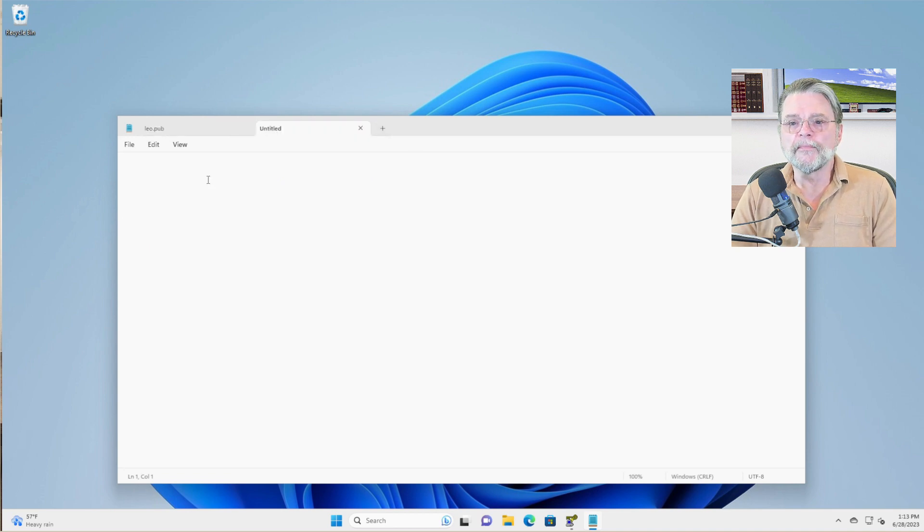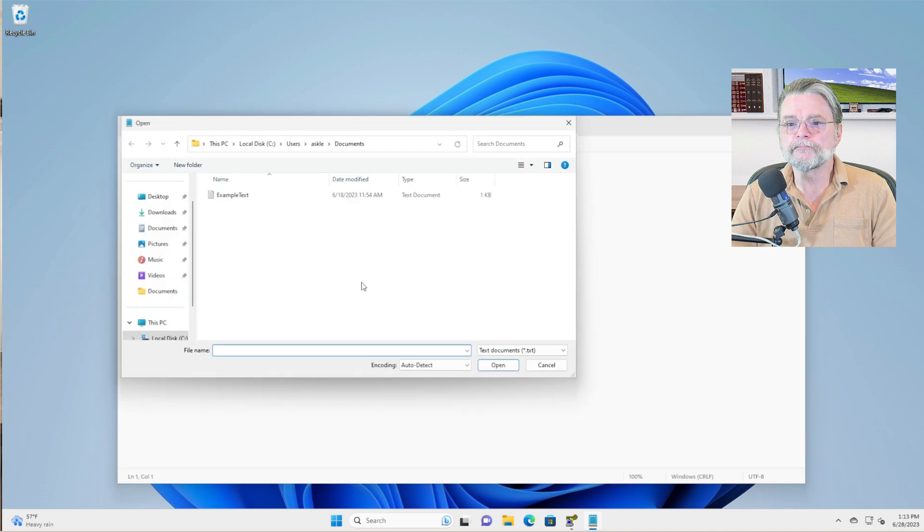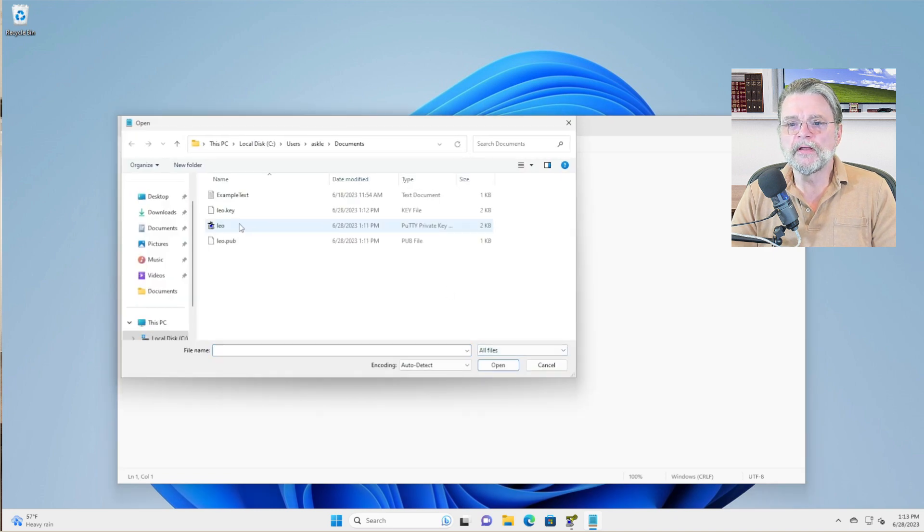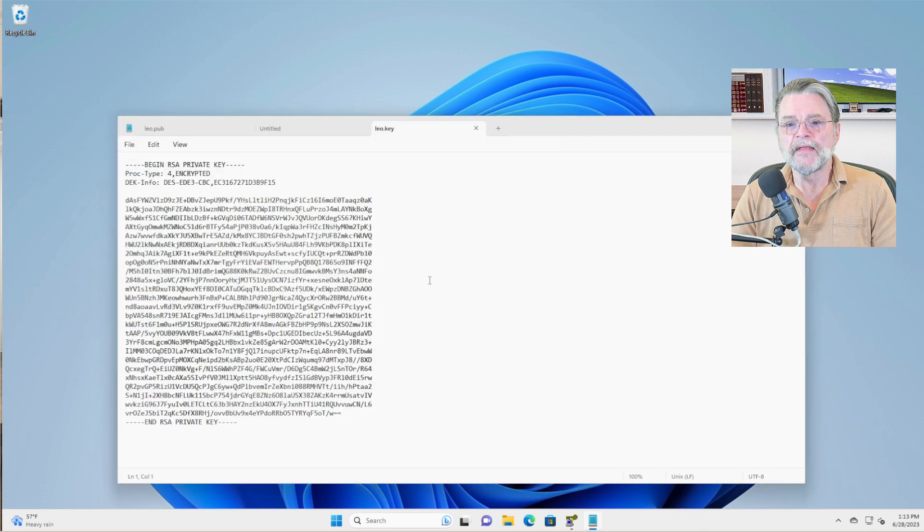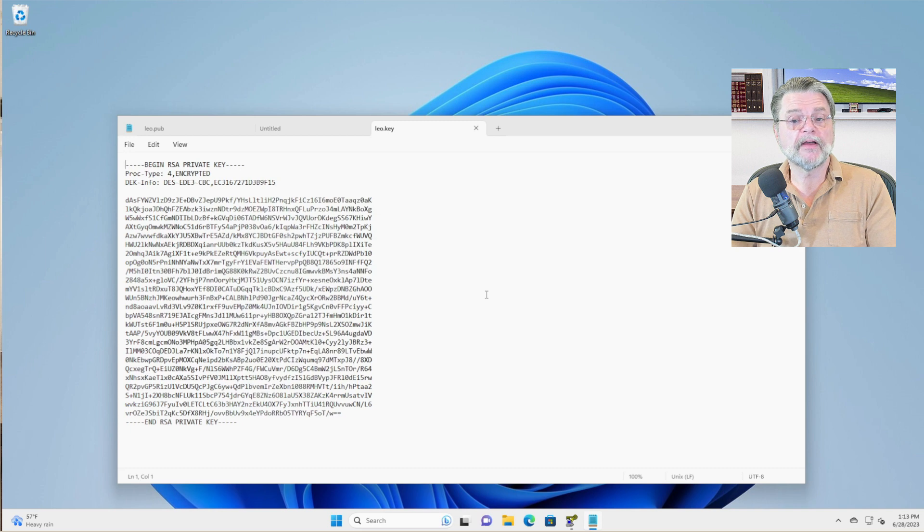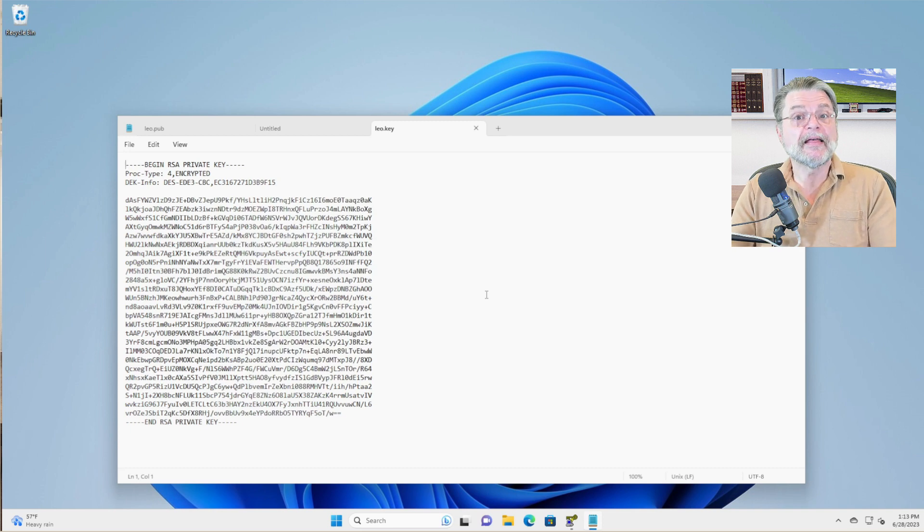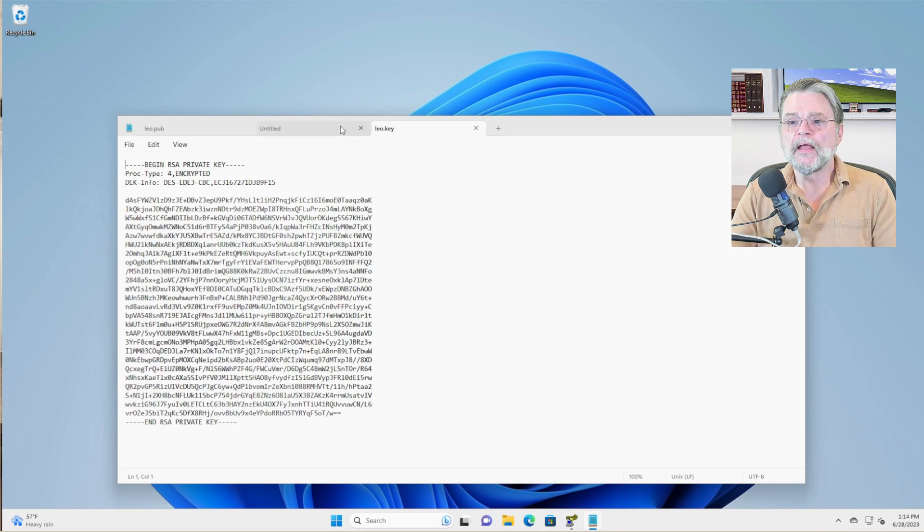I'm in a new tab here. I'm going to now open and I have to go back to all files. Leo dot key. Remember, this is the private key. And you can see again, this is an RSA private key. It's text encoded. This is what you end up needing to keep safe and secure.